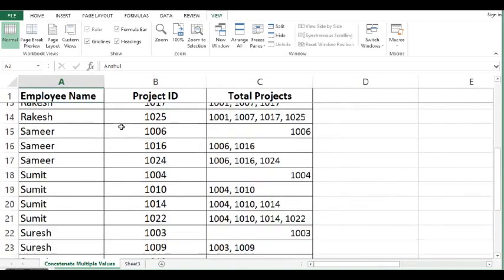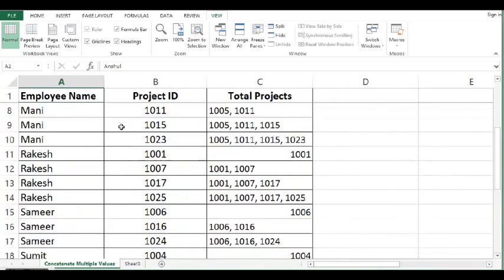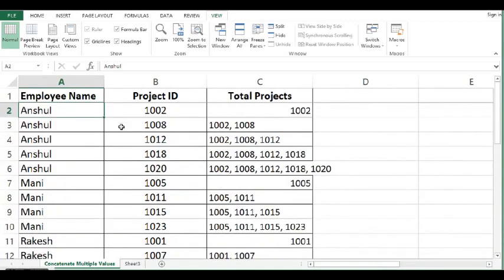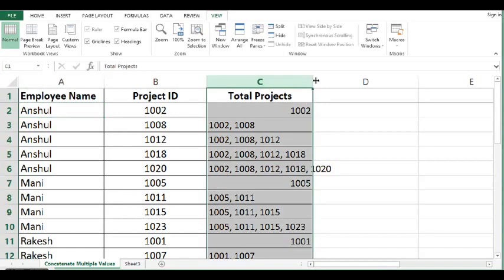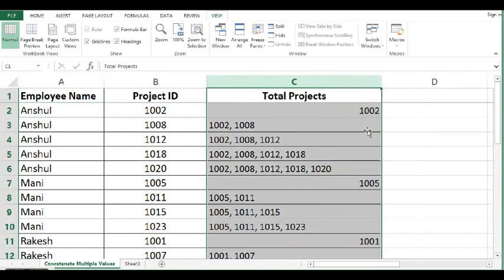Now we can see that values are concatenated in column C. But we need to use only last row for each employee.